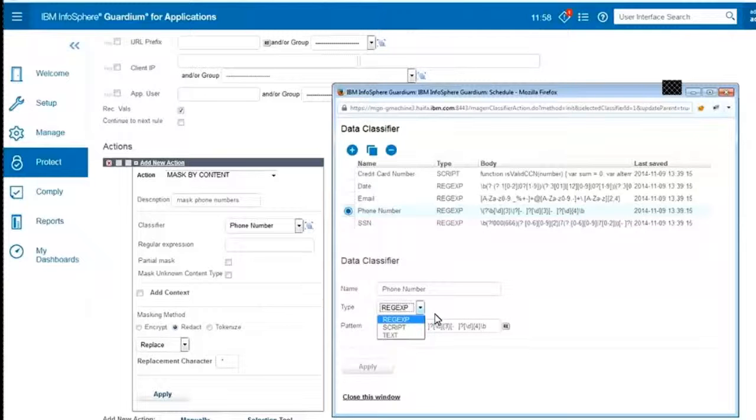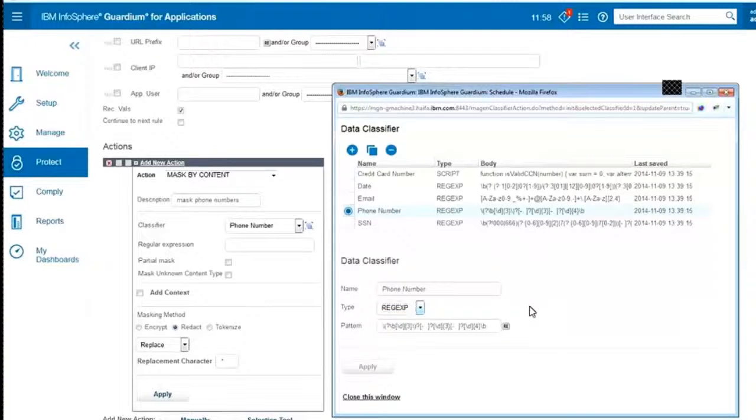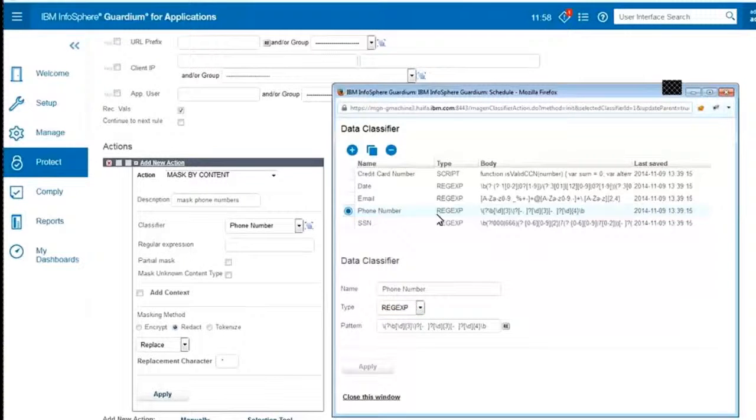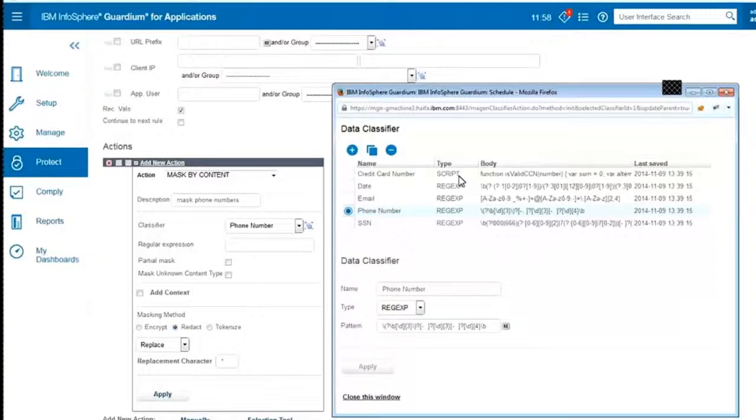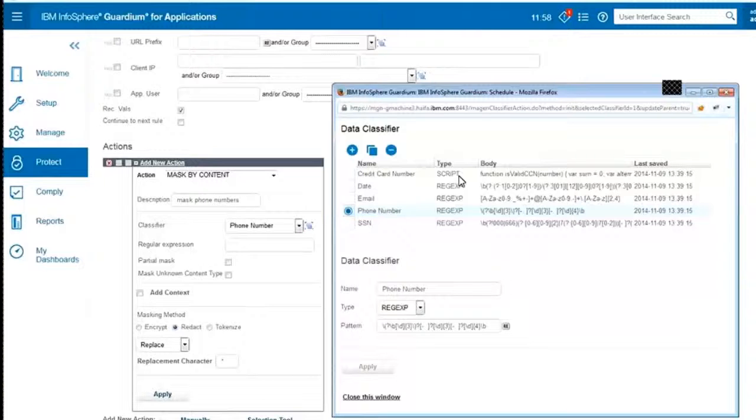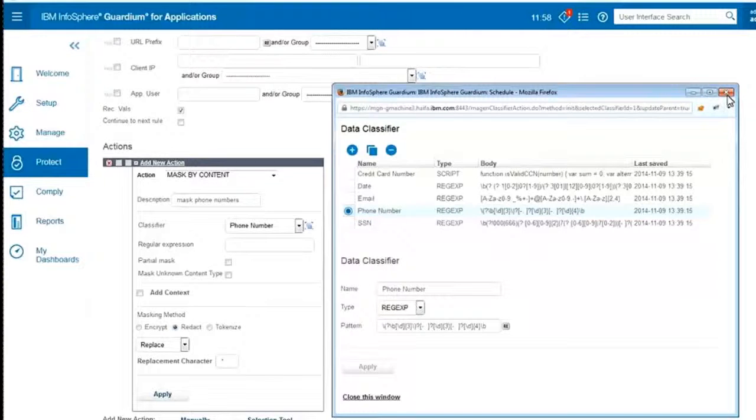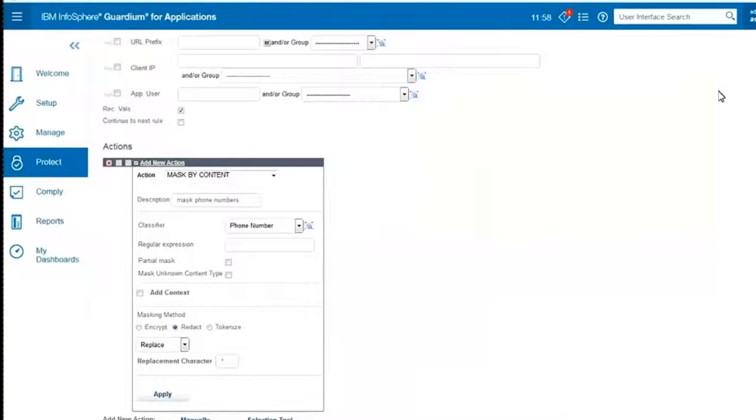Obviously classifiers can be more than just regular expressions. They could be a group of regular expressions, a group of text, or a script. When do we need a script? For example, in the case of a credit card that you see at the top, not just any 16-digit number is a legal credit card number. We have to check it with a specific algorithm which we coded inside the Guardian masking script. And this is how we do it.